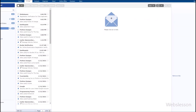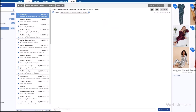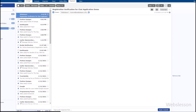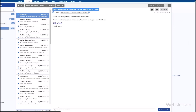Now we go to the email inbox, and here we can see the registration verification email. But before verifying the email, we want to write the code for verifying the email address.